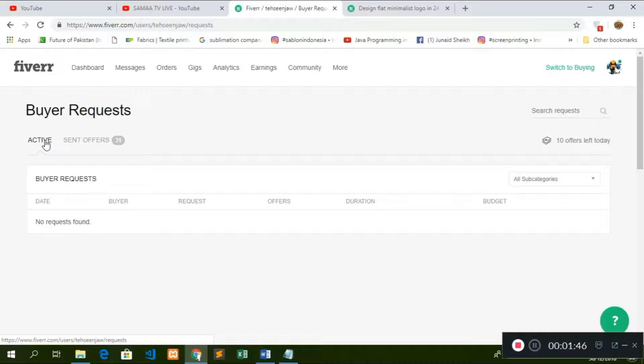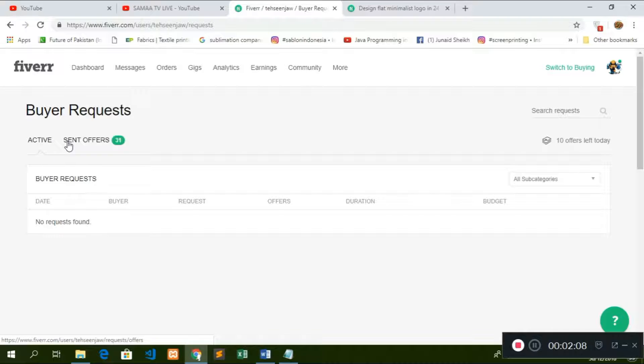Basically, the buyer request is an important factor. Fiverr is one part where we have our offers that if you want to do $10, we will do $5, and if you want to do $5, then we will do $4. In this way, the buyer request, we reply to send offers.